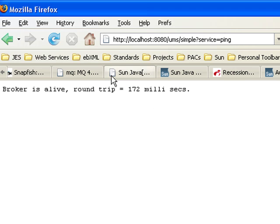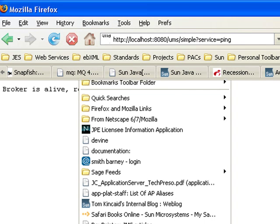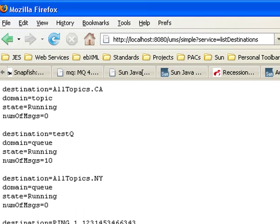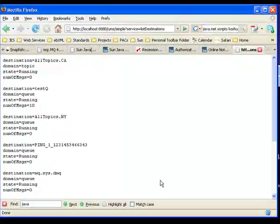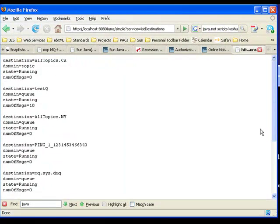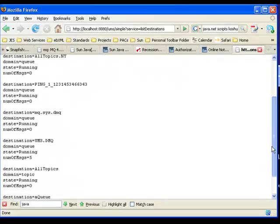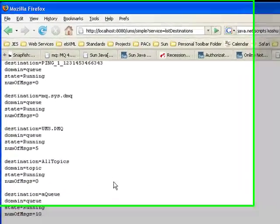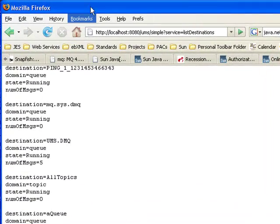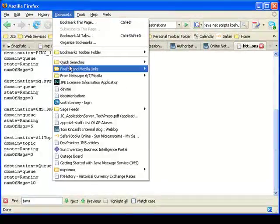The next service should help you find out what are the names of the destinations that are available here on this broker. As you can see, I've messed around with this a little bit. I've got several destinations, all of which are currently running. Some have messages in them, some don't. If you look at this very last one, destination AQ, you'll see there's 10 messages sitting in there.